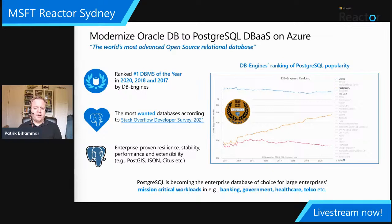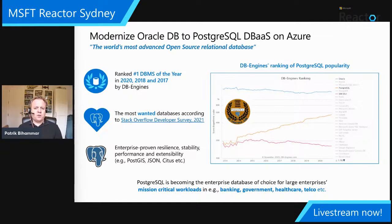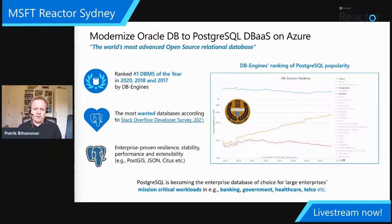Postgres supports JSON through extensions — traditionally only supported by document-type databases — and has the Citus extension which allows horizontal scaling. Postgres is thus coming in with relational capabilities and some of those NoSQL features, making it a really interesting alternative. It also has the PostGIS extension, making it arguably the most mature geospatial database as well. Banks, insurance companies, healthcare, and telecom are all looking at standardizing on Postgres and minimizing legacy database footprints.